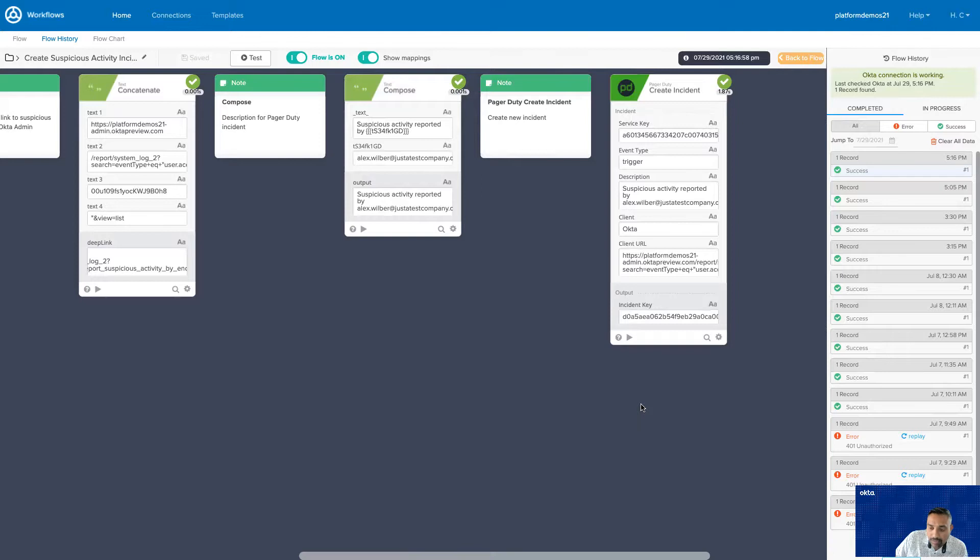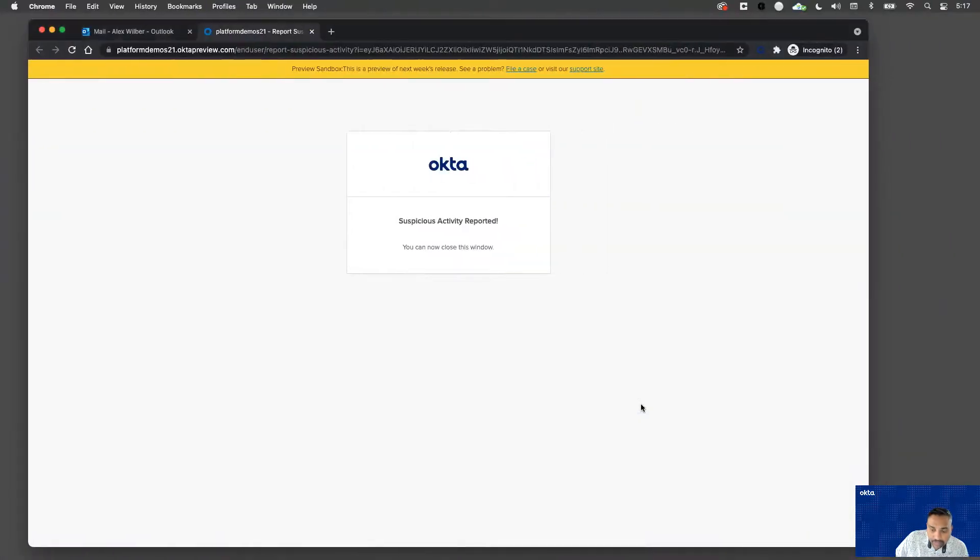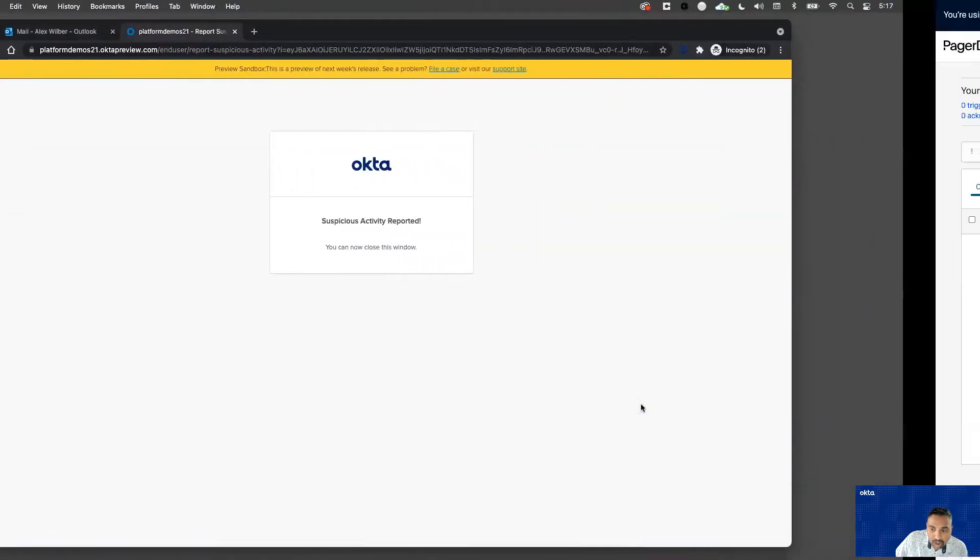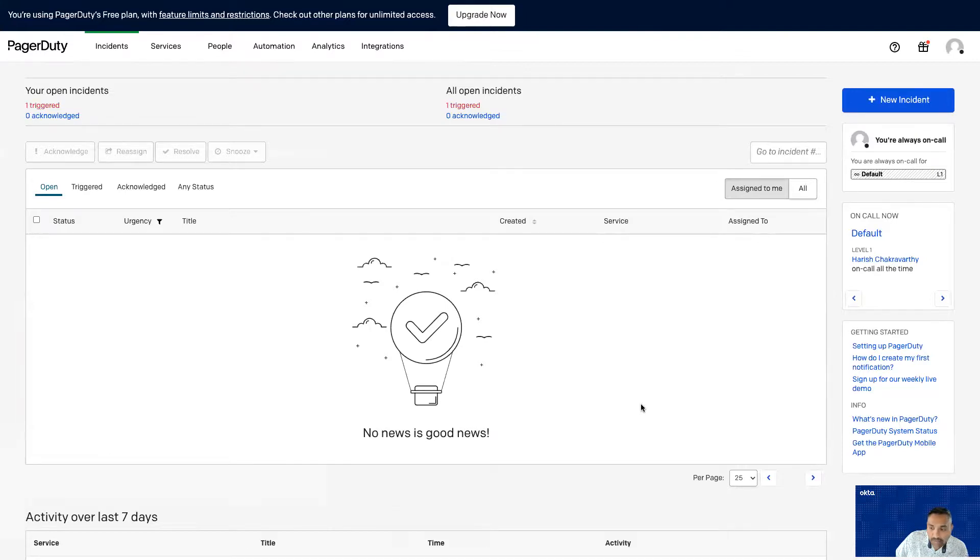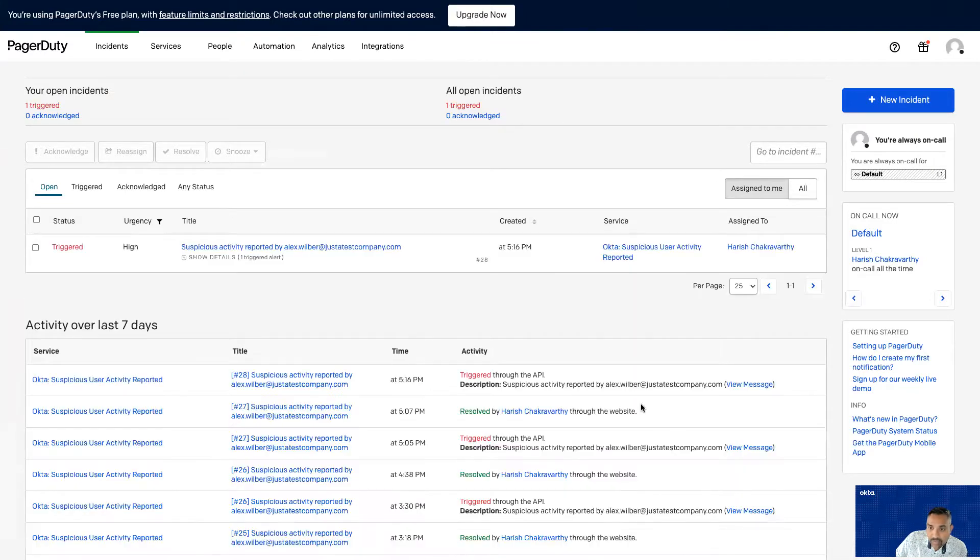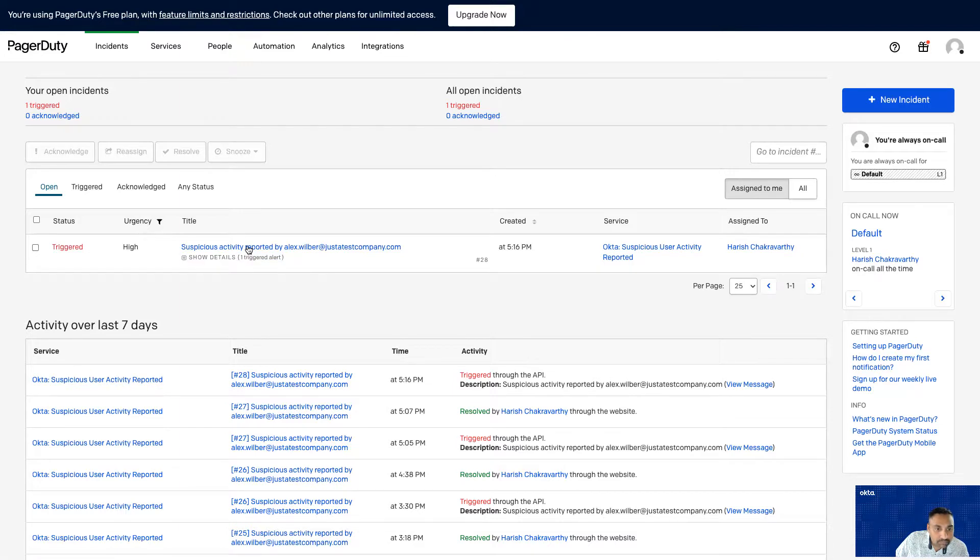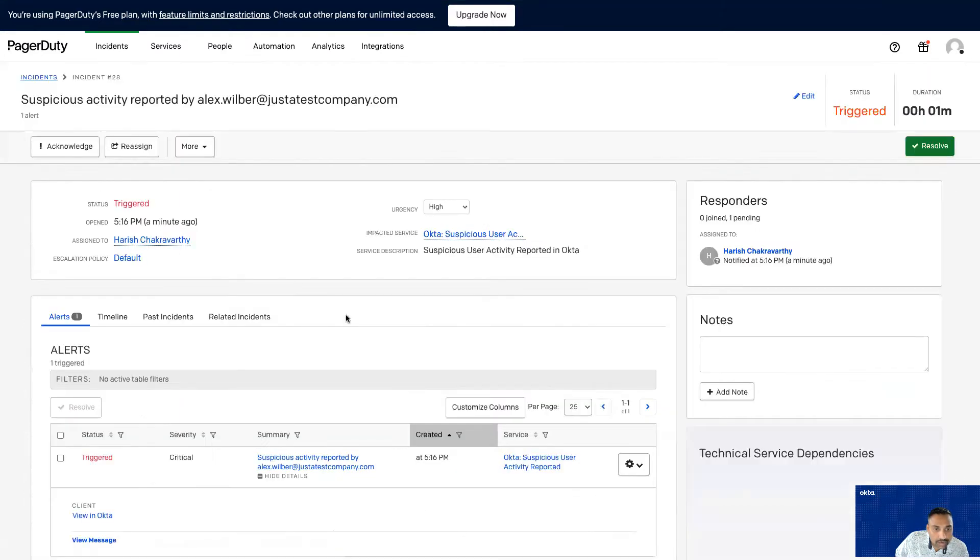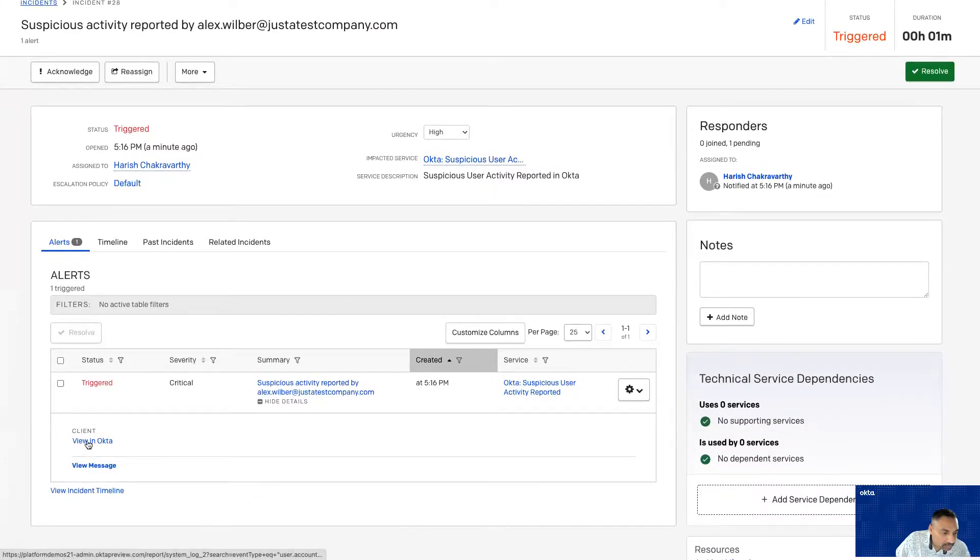Now let's look at the journey from an Okta admin perspective. An Okta admin has logged into PagerDuty. And the Okta admin notices that a suspicious activity has been reported by Alex Wilber. Okta admin clicks on the incident to get more information. At the very bottom, there is a link called View in Okta. Go ahead and click on that.